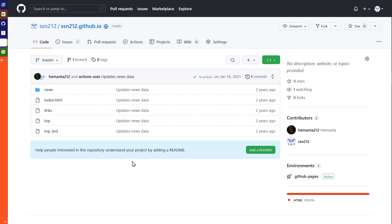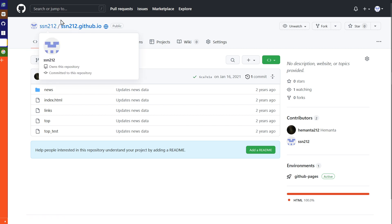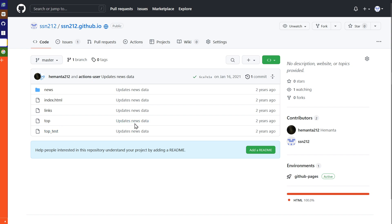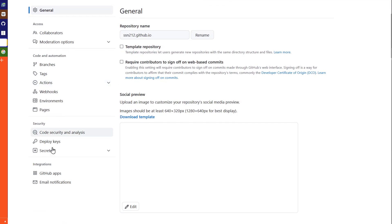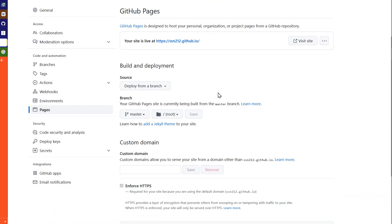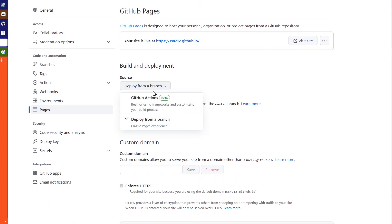Now let's configure it on the GitHub side. Suppose you have a username — then you have a repository called username.github.io. What you need to do is go to Settings in that repository, then go to Pages. From there you'll be configuring where it deploys from — select the branch you want to deploy from.